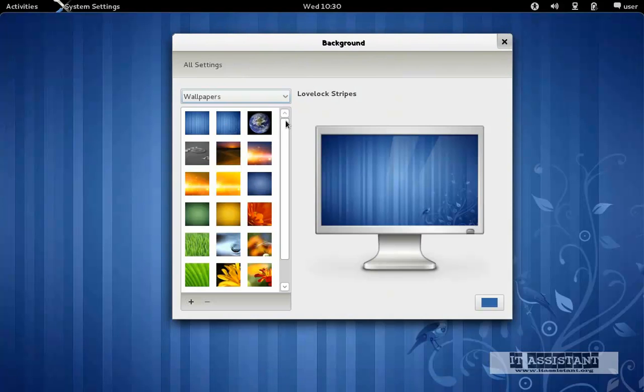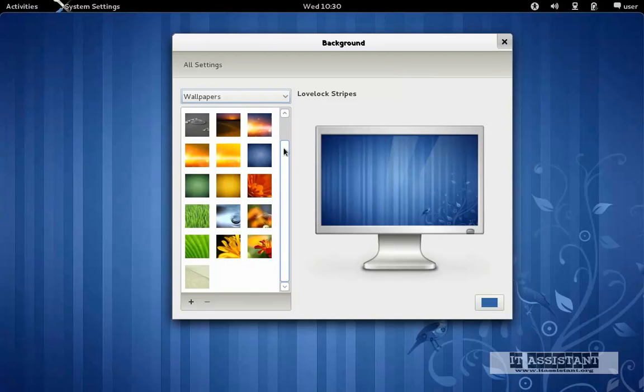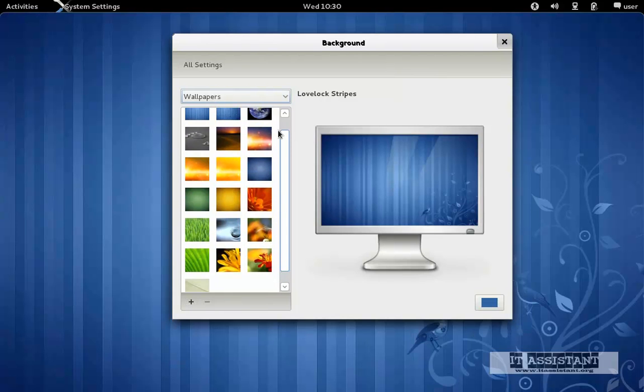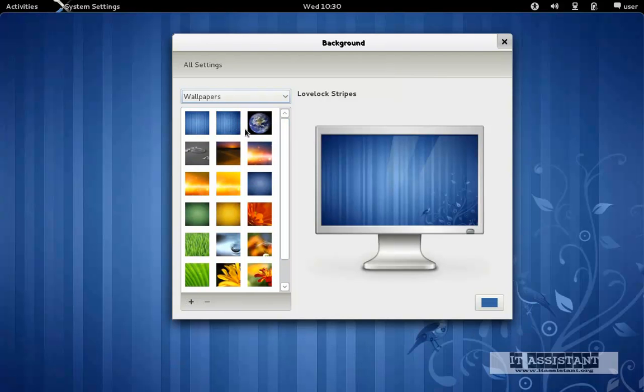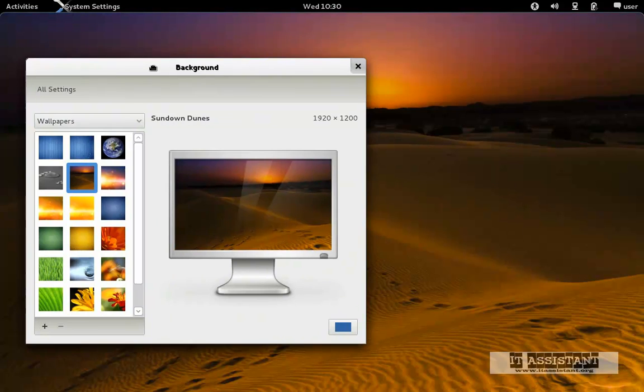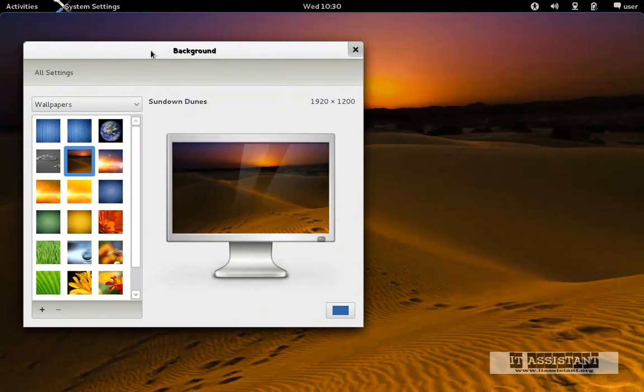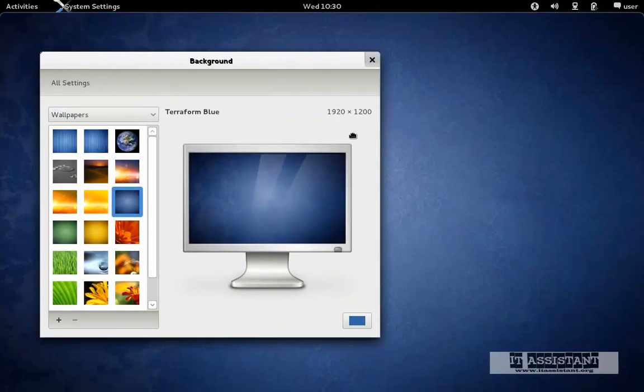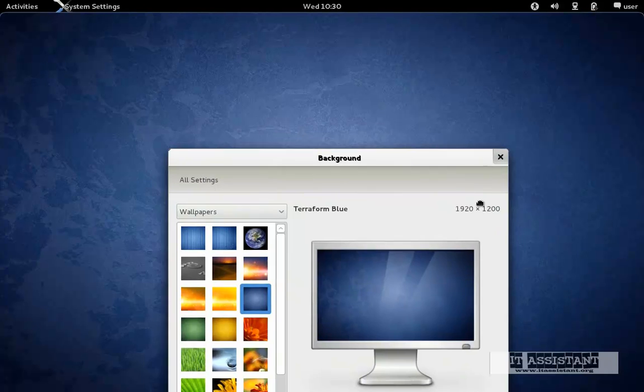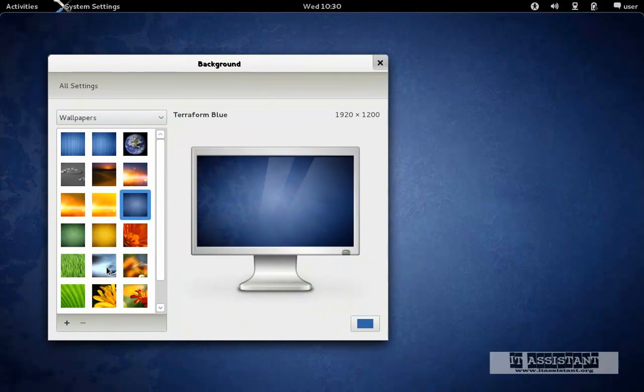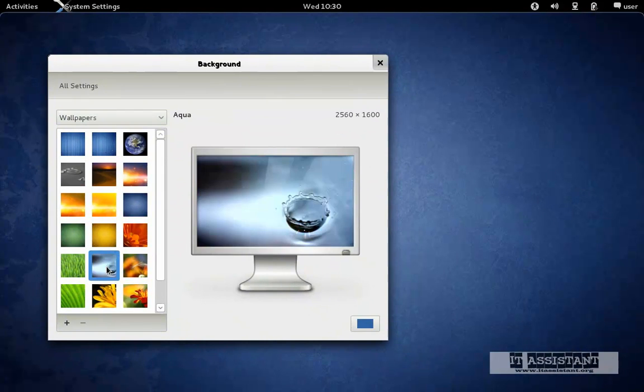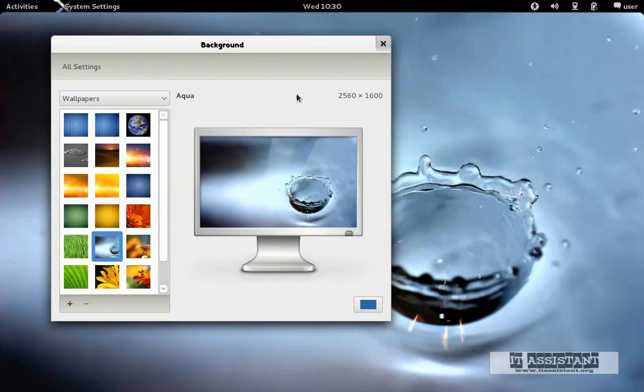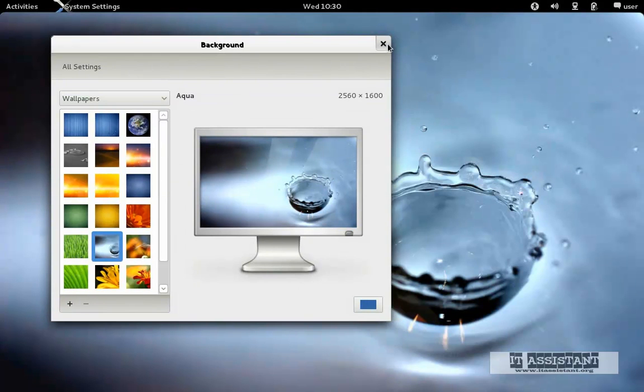And here I'll choose background. And here I have a list of wallpapers. Let's say we choose this one, or choose this one. Well, I prefer this one because it's more practical. Okay, I'll close this.